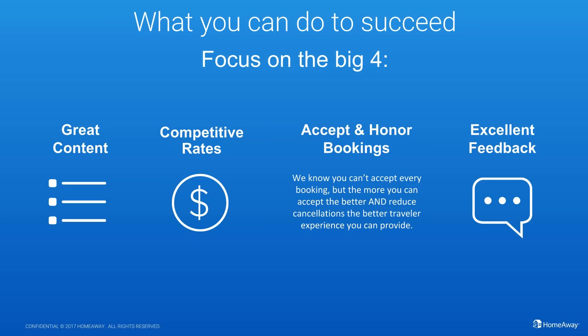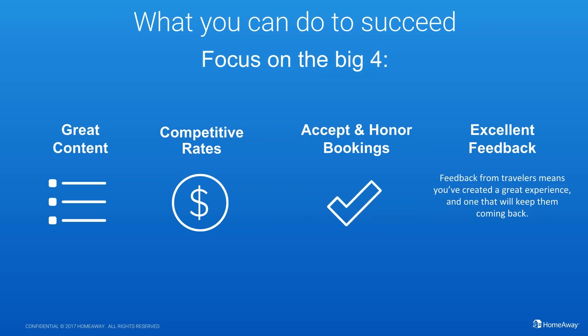And then lastly, excellent feedback. When you're providing a great end-to-end traveling experience and focusing on your travelers, you're setting yourself up for success to get great feedback in the format of traveler reviews. These are key because you will end up, these will influence further travelers and have a potential to get you more bookings later down the road.